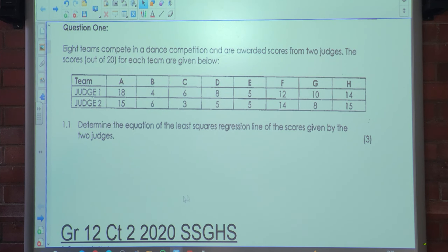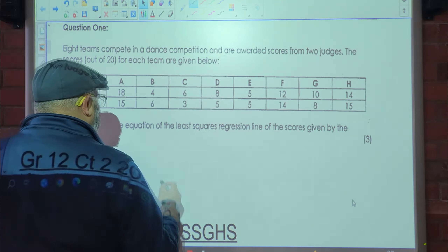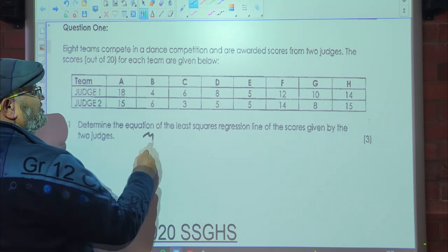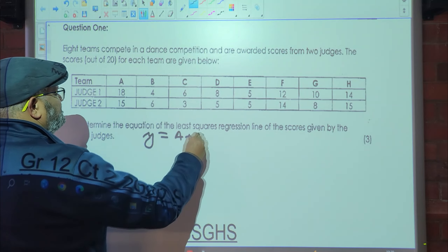Determine the equation of the least squares regression line of the scores given by the two judges. The least squares regression line follows the formula y is equal to a plus bx.